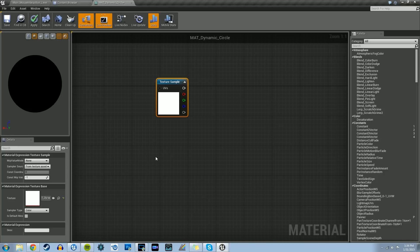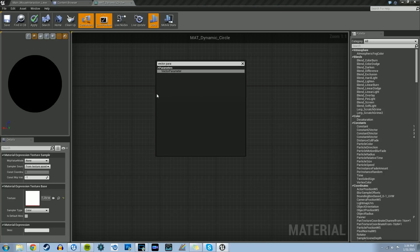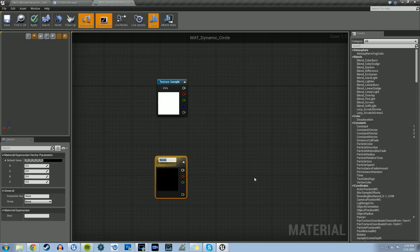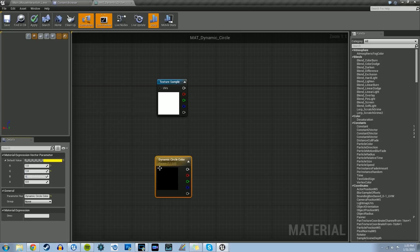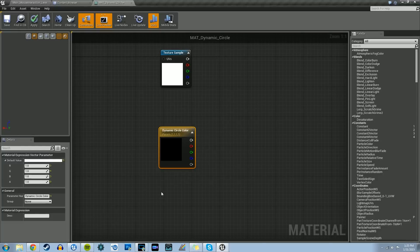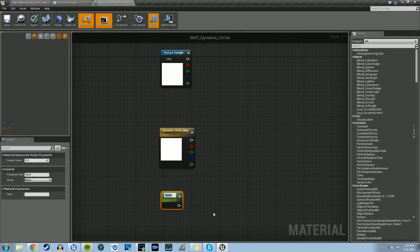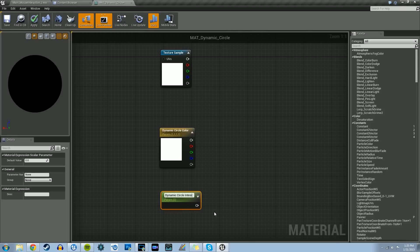Let's create the vector parameter: right click, type in vector parameter. We'll name this dynamic_circle_color. Set that default value to one so we have a white color. Now right click and type in scalar parameter. We're going to name this dynamic_circle_intensity. Set that default value to one as well.